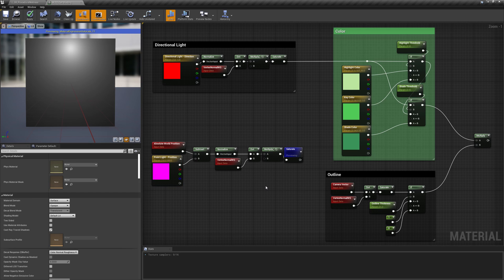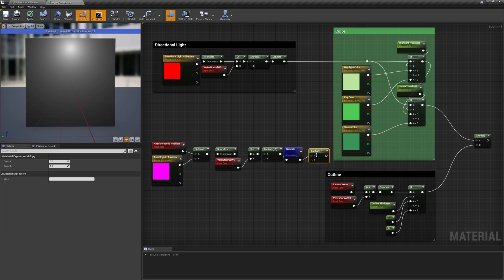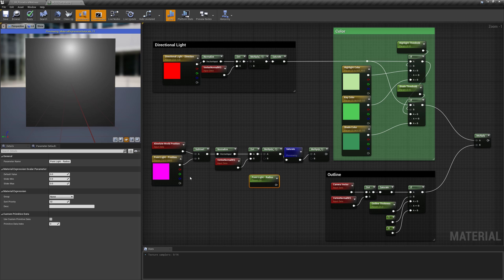A detail is missing though. The point light has a falloff. The more the surface is distant from the light, the weaker the illumination is. To add this feature, we have to use a new radius parameter to generate a second gradient that will be multiplied on top of the one we already have.